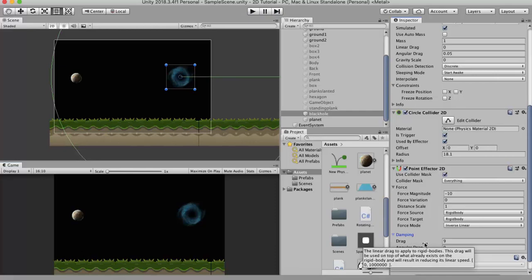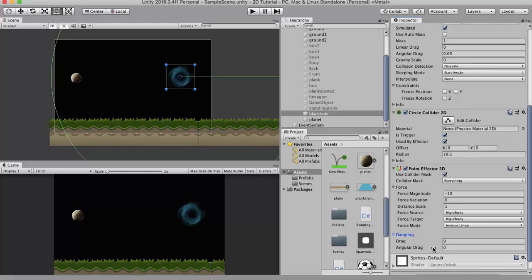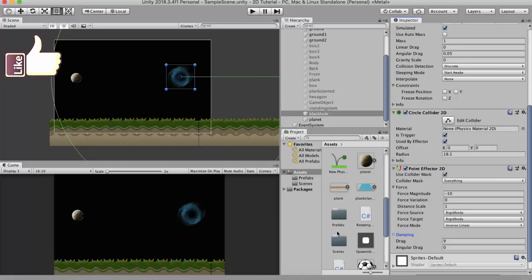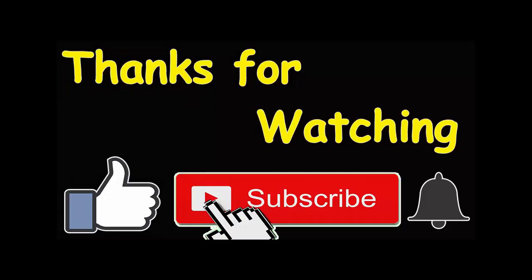The final properties are drag and angular drag. Drag is the linear drag — how much force is applied on the game object to stop its linear movement. Angular drag is the force applied on the object to stop its rotation. Currently our planet is not rotating, but if you have a rotating object and want it to slow down, you can change the angular drag property. I hope you understood Point Effector 2D. Make sure to hit the subscribe button and press the bell icon so you get notified of new videos. Thank you for watching.